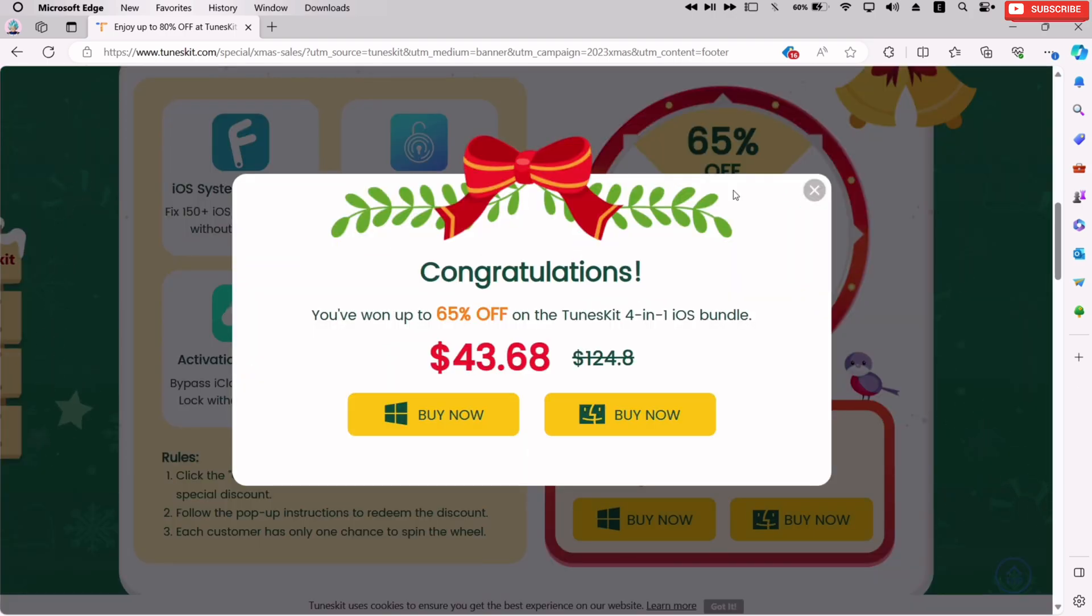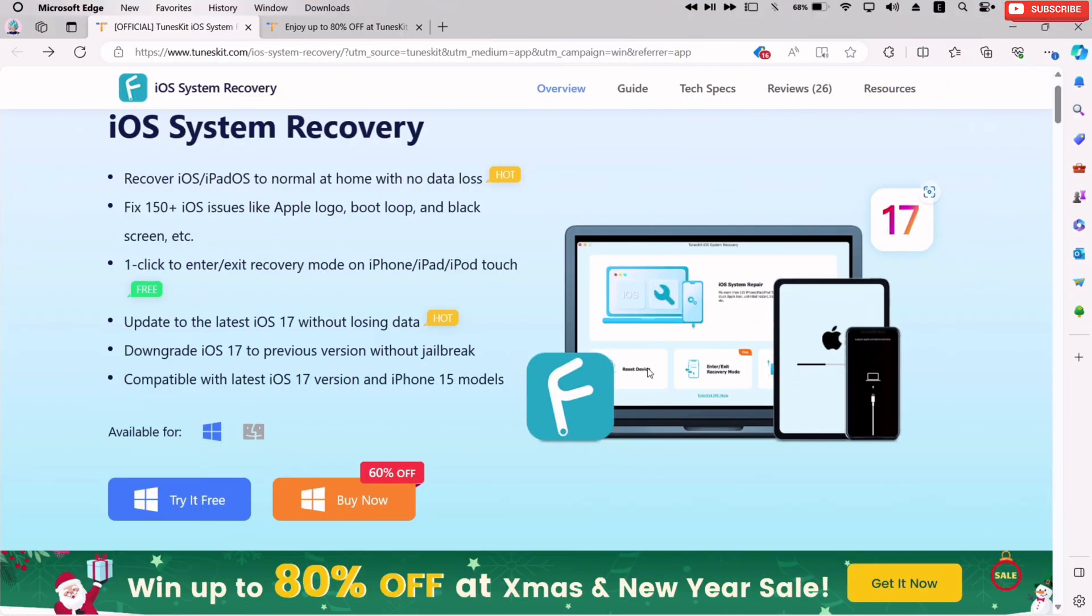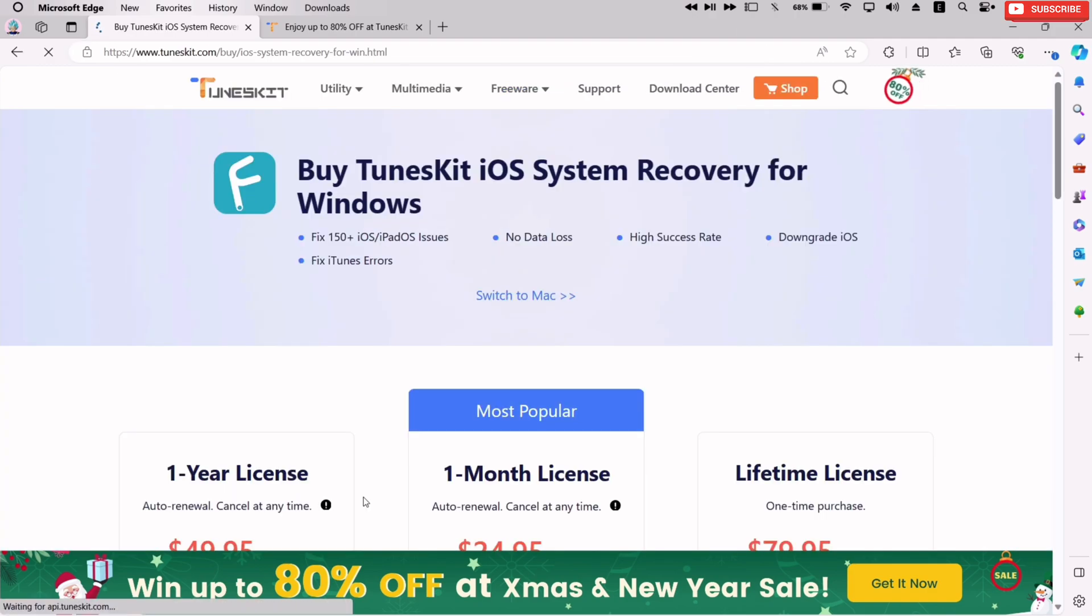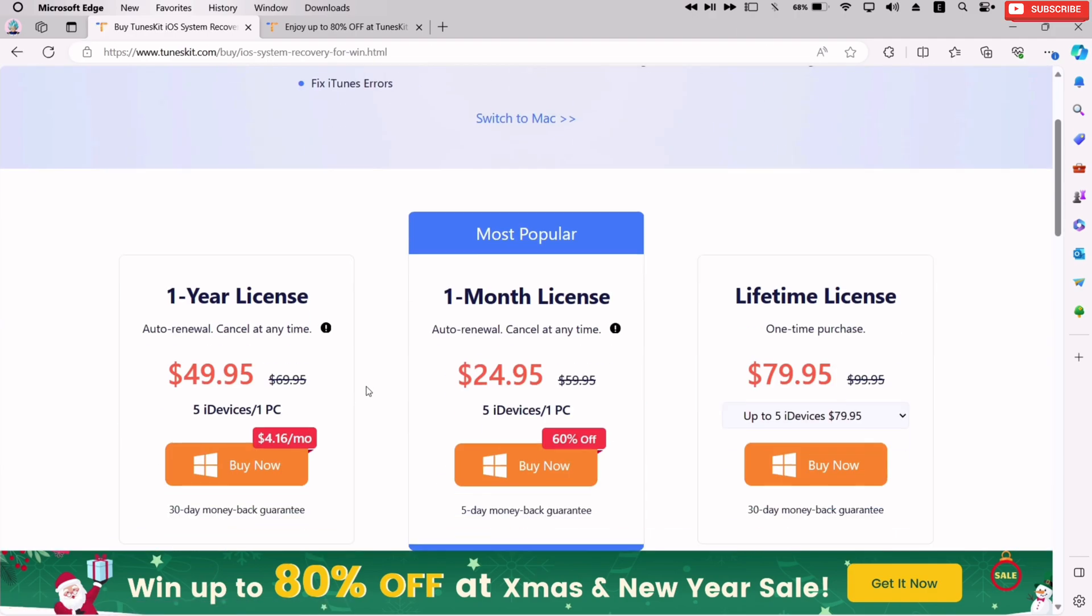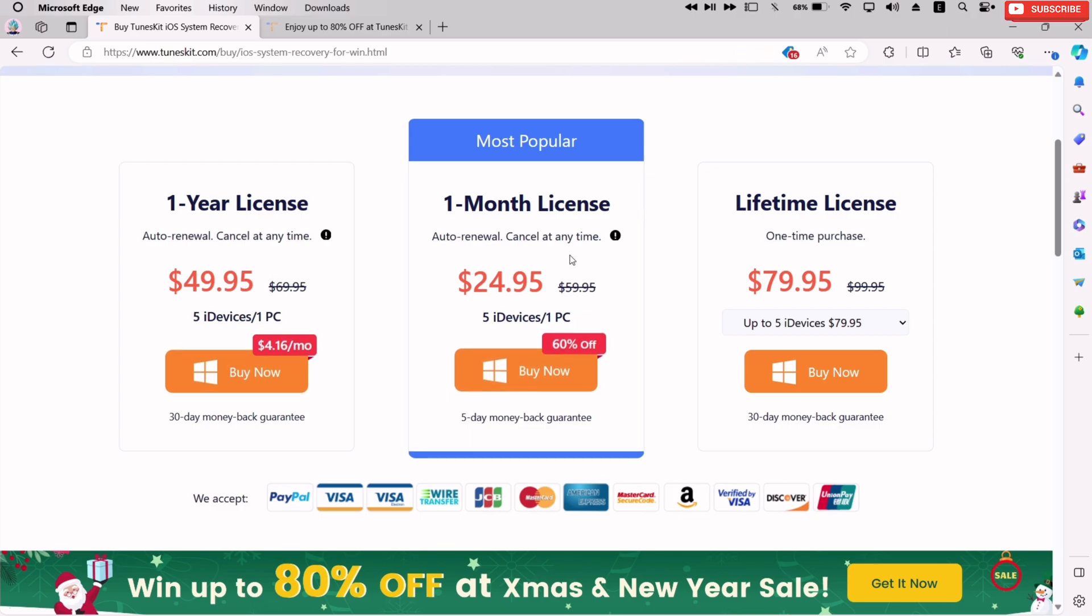You can either claim this bundle offer or just purchase TunesKit iOS system recovery tool, which I demonstrated, in whooping 60% discount on the price. It is available to purchase for a year or monthly basis. Or just make one-time payment to get lifetime full access of this tool. Check the description for all the required links.